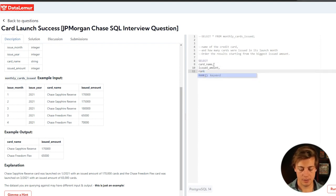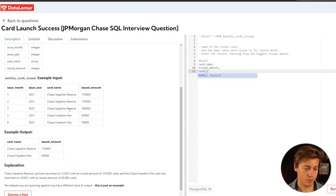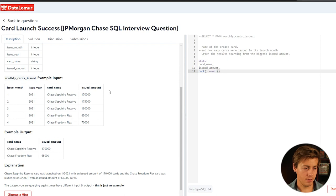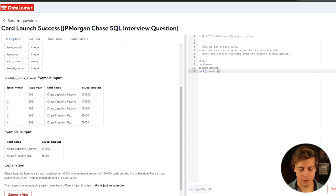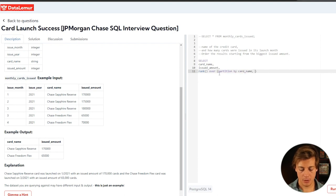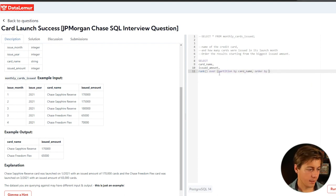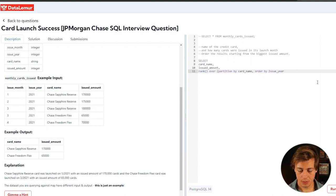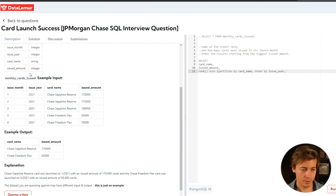We're going to put our rank. So we're going to rank these specific rows, we're going to do over and we're going to partition by this card name. So partition by card name, order by, and we should have issued year first, followed by issue month.